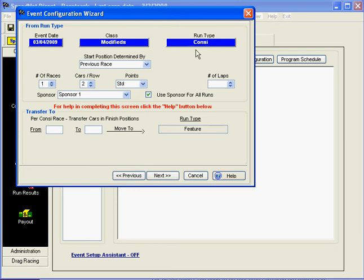Now we're at the consolation race, the consi. Let's say we're going to have two consis. Our start position is going to be determined by the previous race, which for most folks would have been the Heat Race.